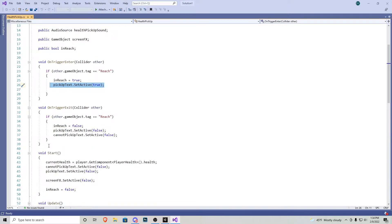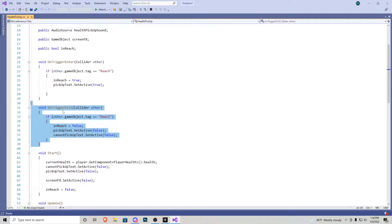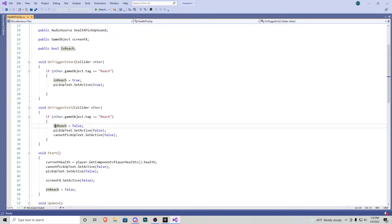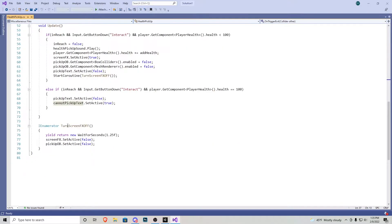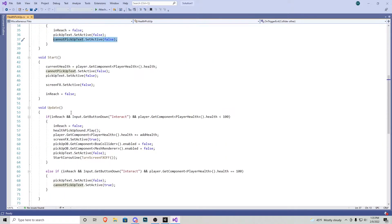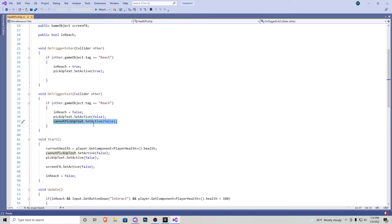Scrolling on down on void TriggerExit, it completely does the opposite. Where if we look away from the object, in reach becomes false, pickup text becomes false, and the cannot text becomes false as well. We want this because later on in the script, that text can potentially be turned on. And if we look away, we want to make sure we can turn it off somehow.